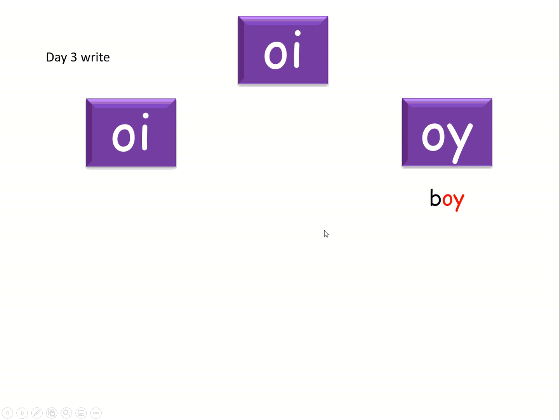Next word, boil. Think about where the oi is. Here it comes. Brilliant. In the middle.